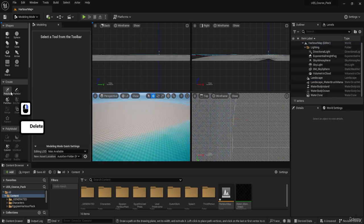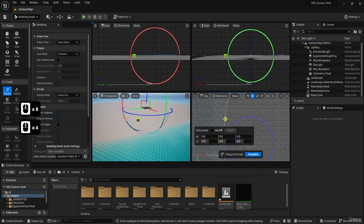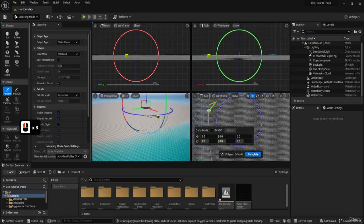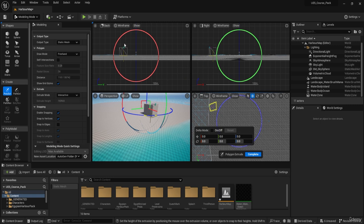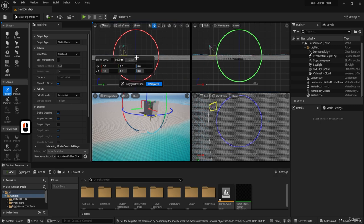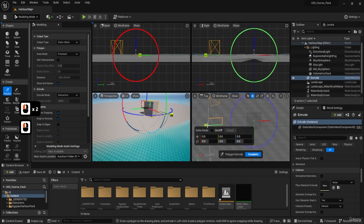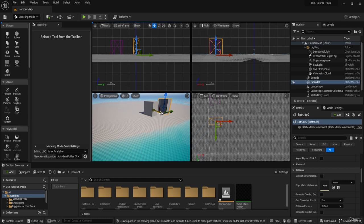I'll delete the test cube and show you how I'd normally use the Poly Extrude tool. Clicking it lets you go to the top-down view and play around with shapes. You click a couple of points to create a shape, drag it to define the footprint, then switch to another viewport and drag out the height. Hit Complete, then go again to create another shape.